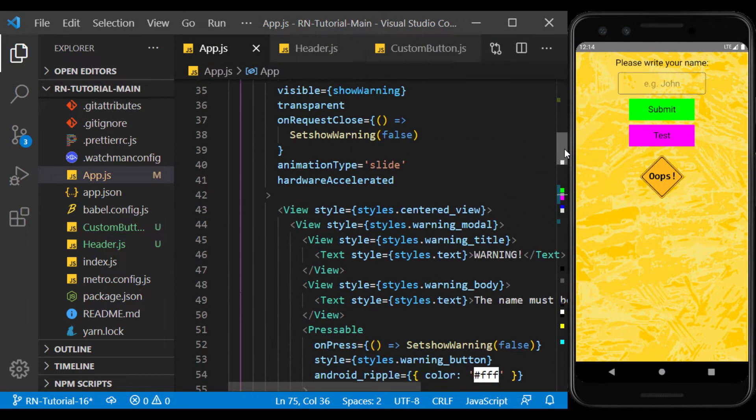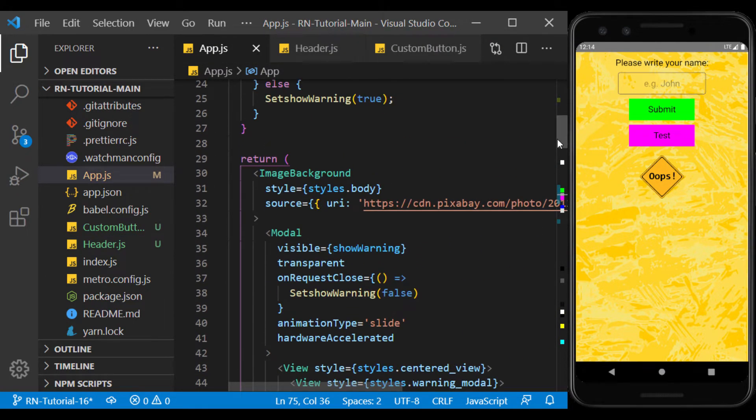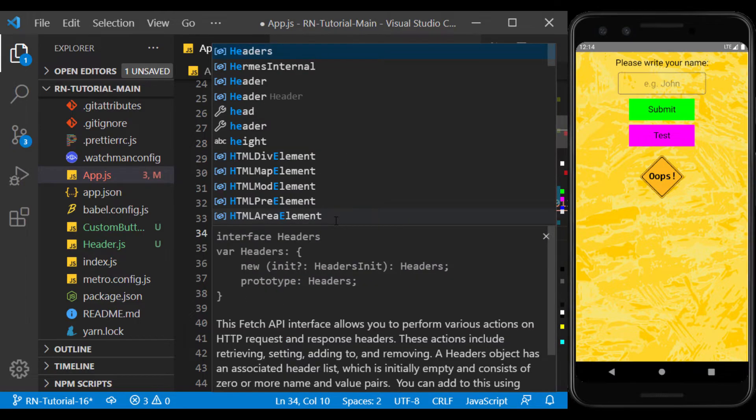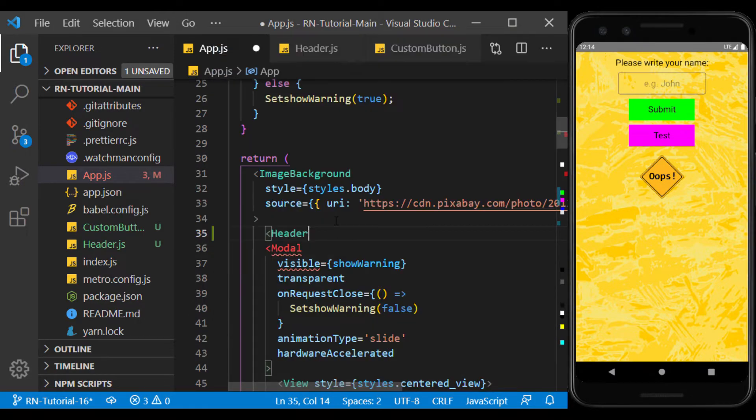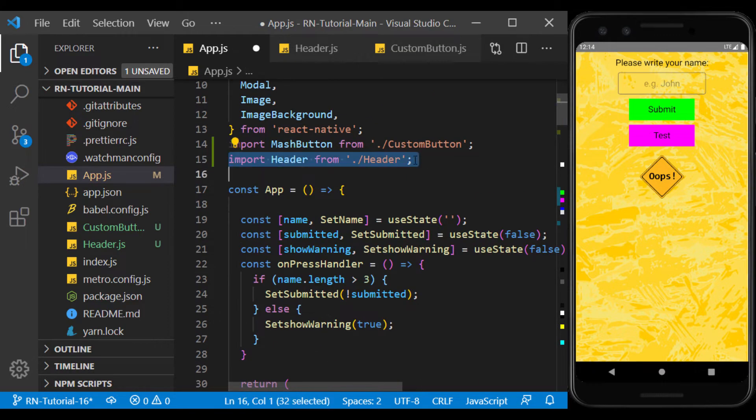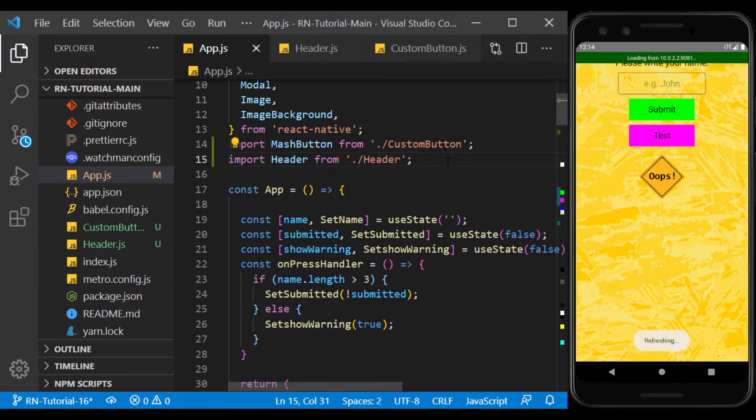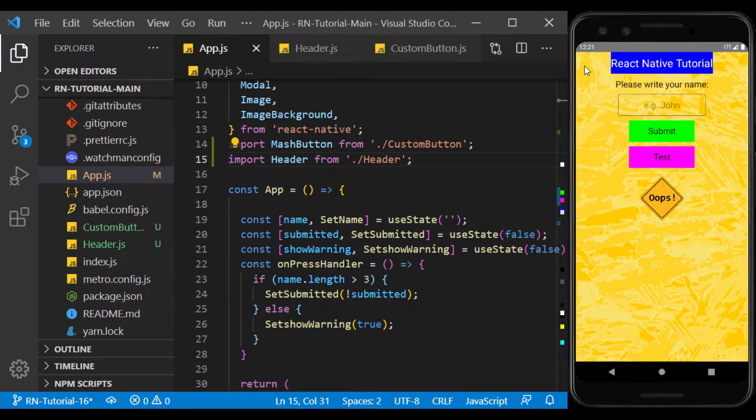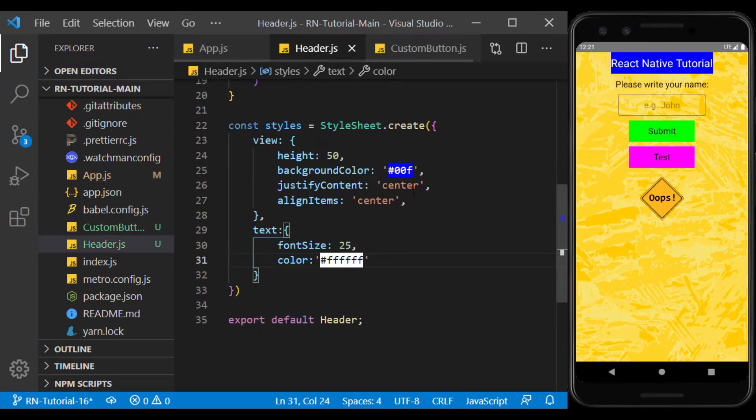Now we use the header component at the beginning of the main view, and we make sure it's imported properly. Well, as you can see, the header we created was displayed, but it didn't take up the entire width of the page, which we will correct by changing its style.